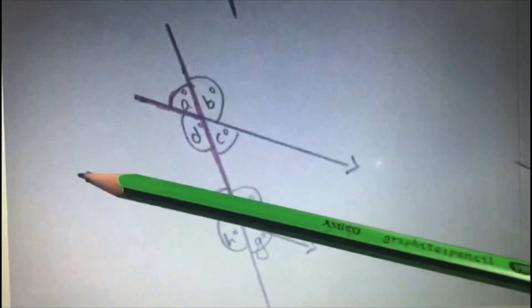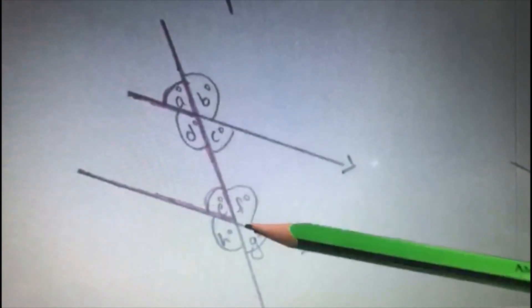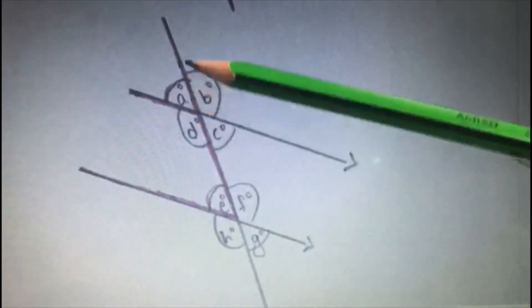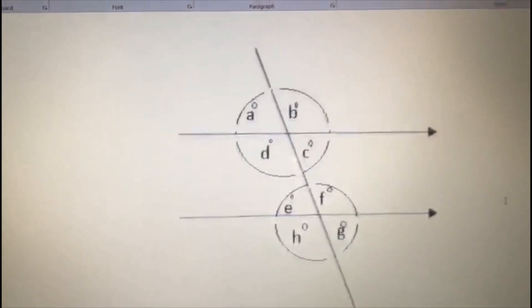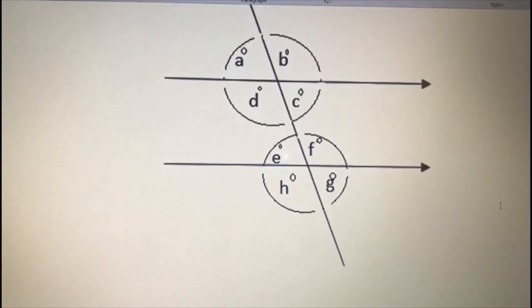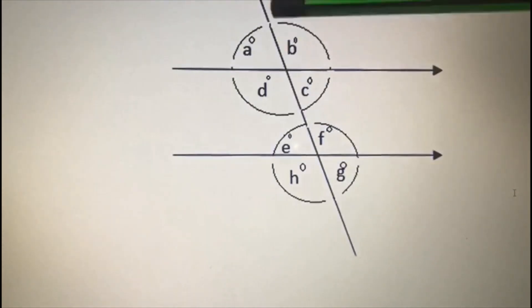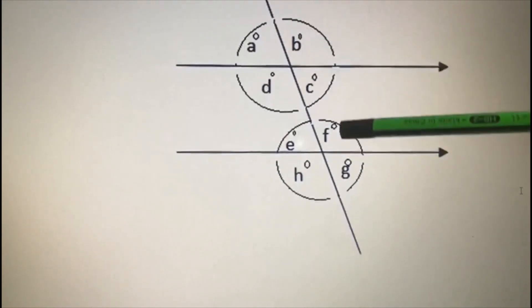Angle E and angle A are equal. For the fourth one, I have drawn F again — inside this F, angle F and angle B are equal. So the corresponding pairs we got are: A and E, D and H, B and F, and C and G.